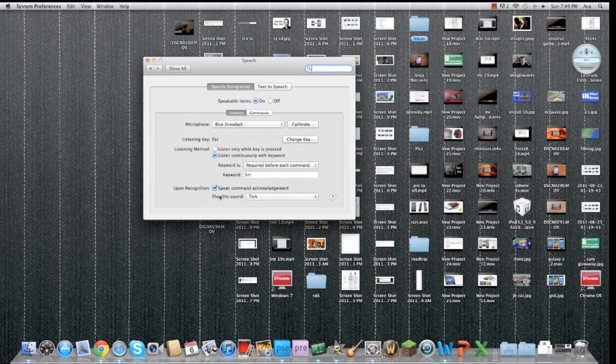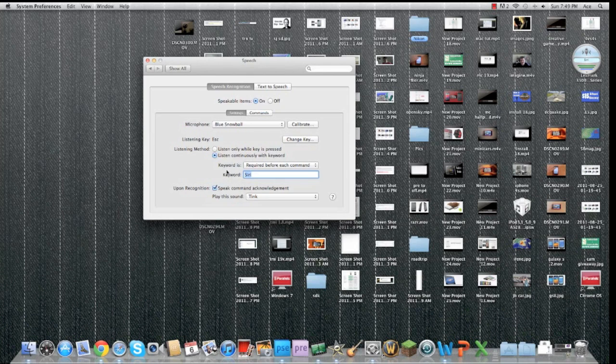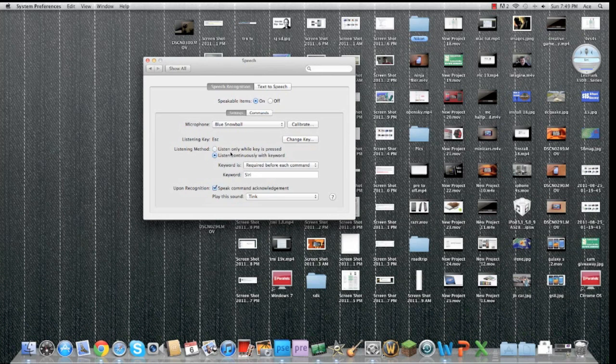By default, this will be computer, but if you switch this to Siri, then by saying Siri, you can activate the voice commands on your computer. As you can see over here, it says Siri.